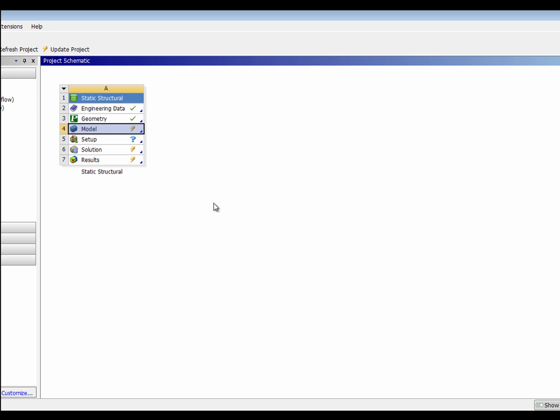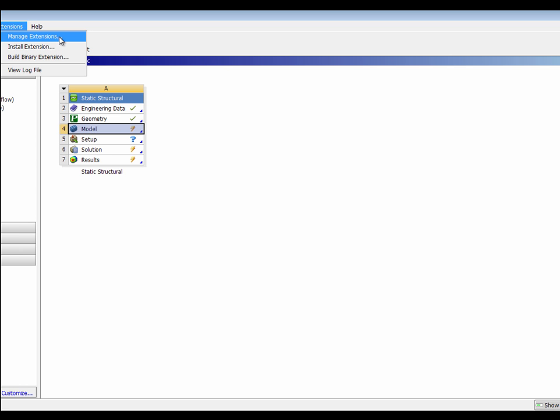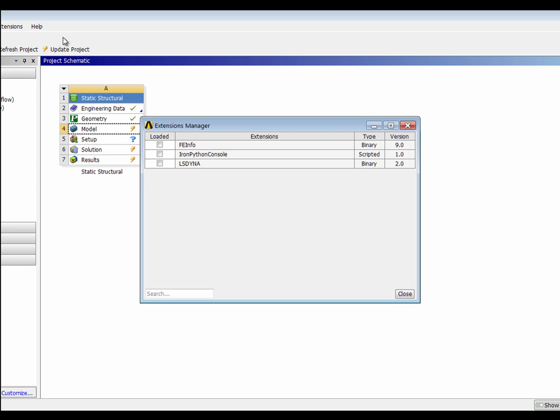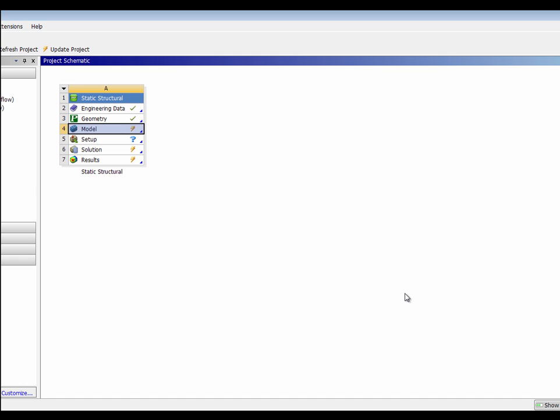Once it's been installed, I need to have it appear in the menus. I can come here under extensions and select manage extensions. Under manage extensions, you can select to make sure this gets added to your mechanical environment. Once I do that, when I open up the model, you'll see something different in the menus.